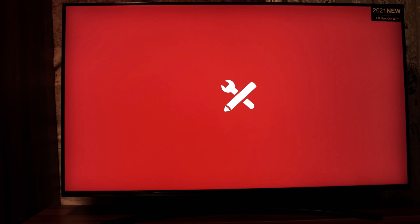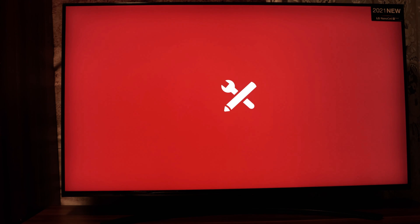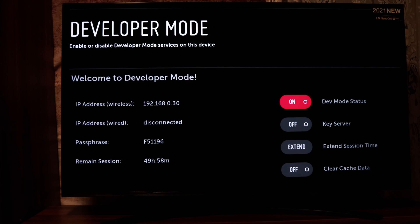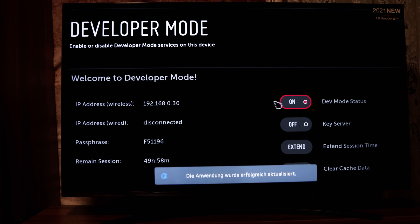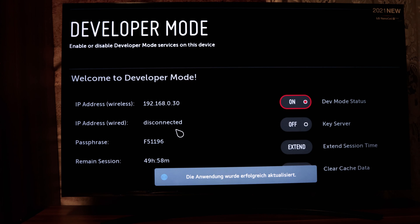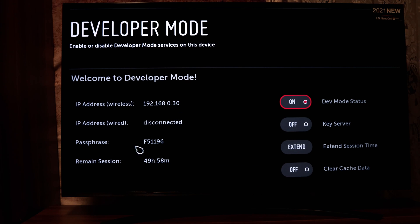Now the TV has restarted. Open the app — the Developer Mode app. When you open it, you will see that the developer status is now ON. That means we can now install unofficial apps on our TV.